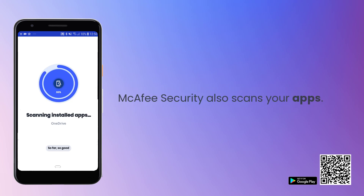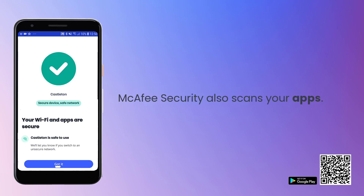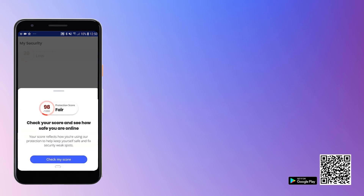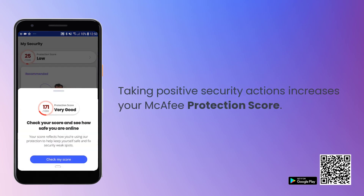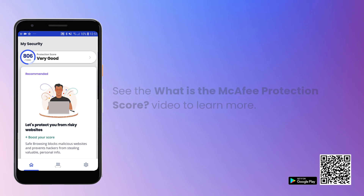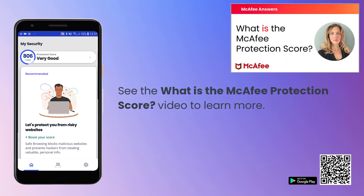McAfee Security also scans the apps on your device. Performing scans and taking other positive actions boosts your McAfee Protection Score. To learn more about the Protection Score, view the Protection Score video on our YouTube channel.